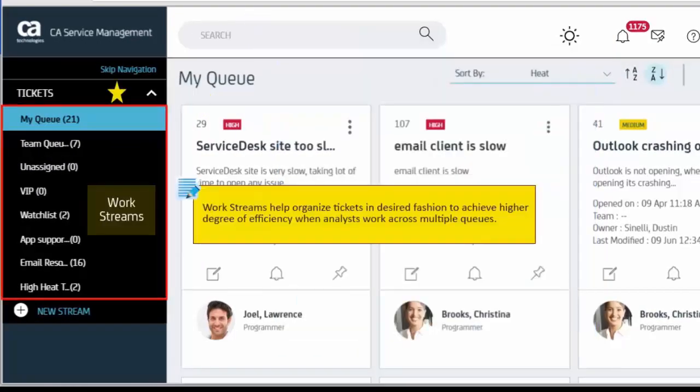Work Streams: Work Streams help organize tickets in desired fashion to achieve higher degree of efficiency when Analysts work across multiple queues.